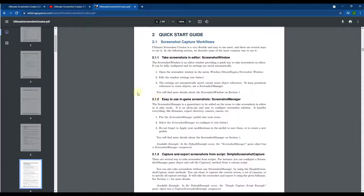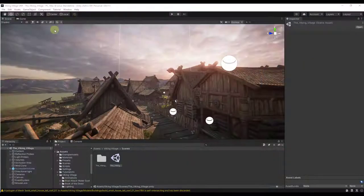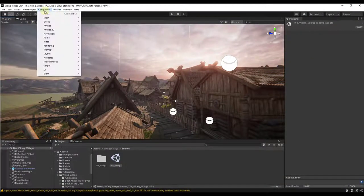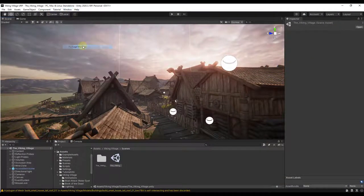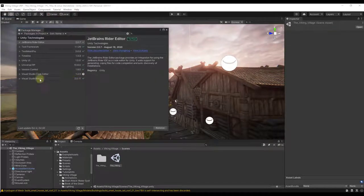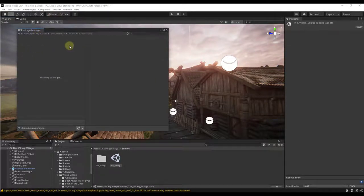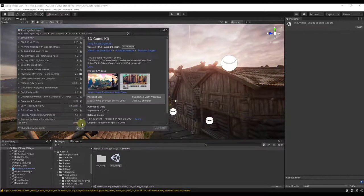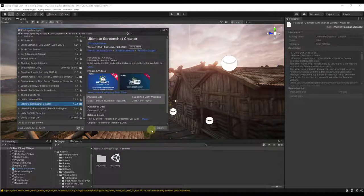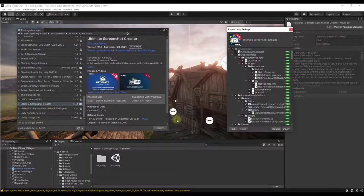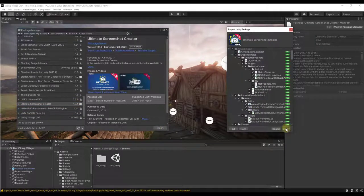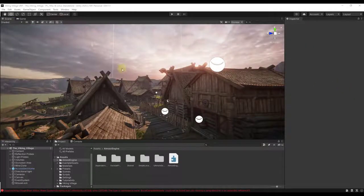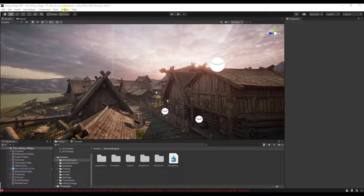So really what I want to do is show you how to quickly take screenshots using this tool. First thing we're going to do is jump over into Unity and we're going to bring this in. We're going to go to our package manager, we just want to find this tool. My Assets, Ultimate Screenshot Creator. You want to click Download, then you want to click Import. So I'm going to import this into Unity. I'm going to click right here to import this.